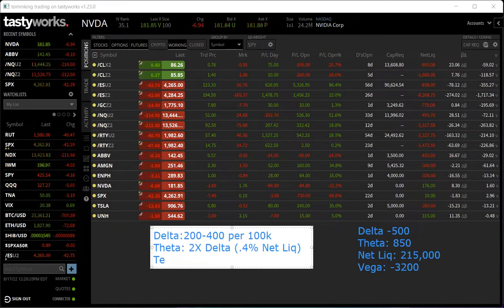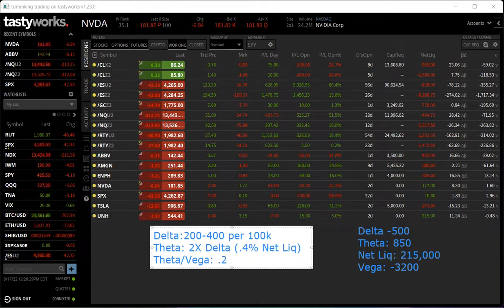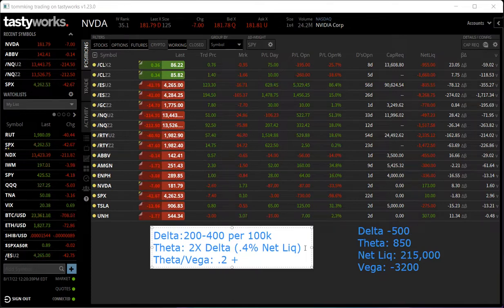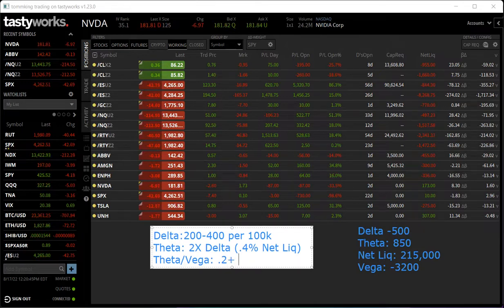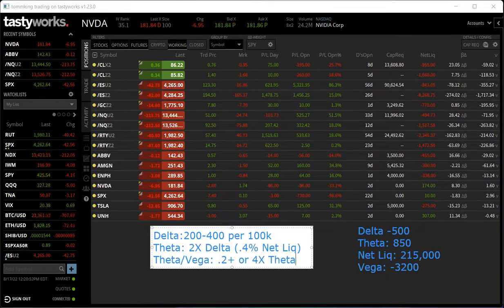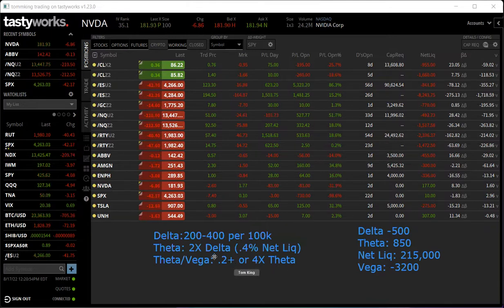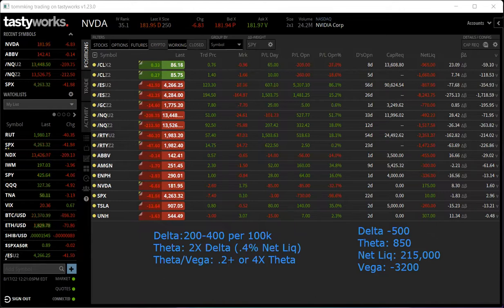I also look at a theta-to-vega ratio of at least 0.2, or 4x theta. I don't adjust every single day — I'm not worried about everything every single day — but I do keep a rough eye on these things as I go.